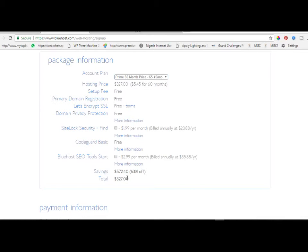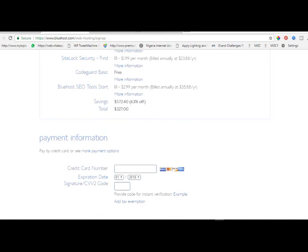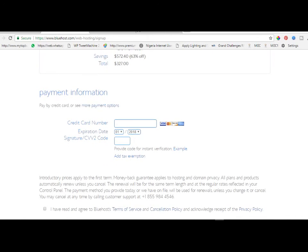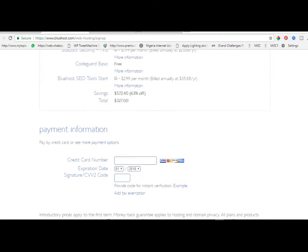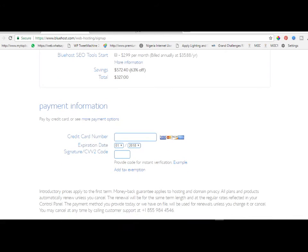I advise you to use Bluehost. They have a very nice platform and they can help you. Their customer care is 24/7, so don't waste time - they can attend to you. Once you've done that and filled in the information, all you have to do is enter your credit card information and click on pay, and that is it.